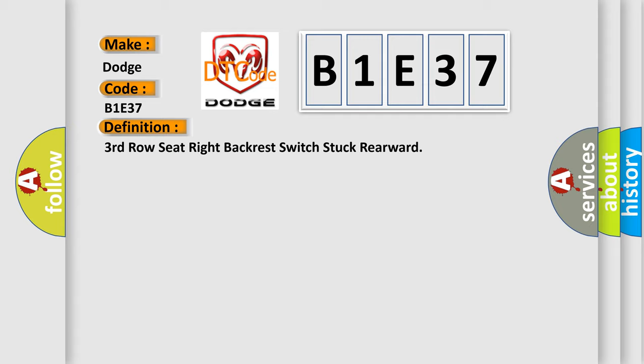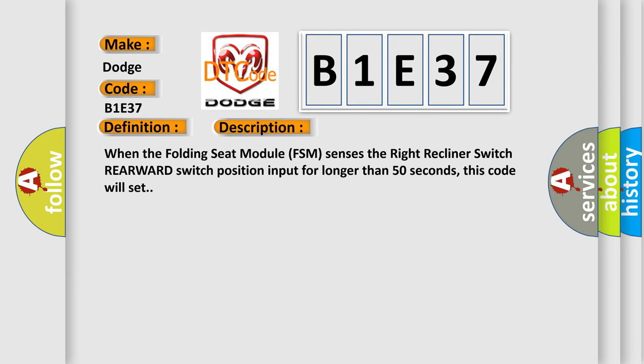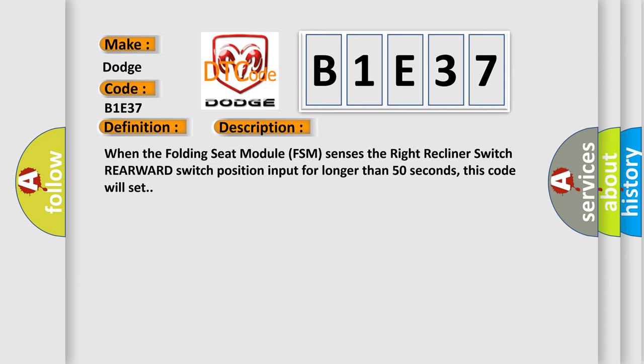And now this is a short description of this DTC code. When the folding seat module FSM senses the right recliner switch rearward switch position input for longer than 50 seconds, this code will set.